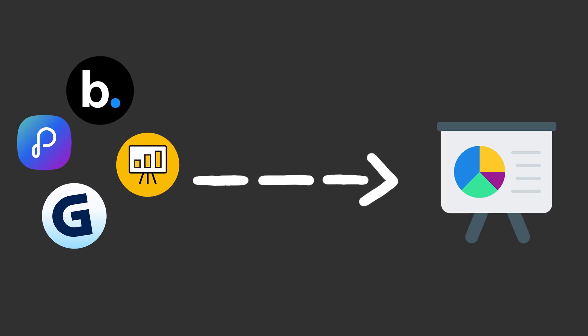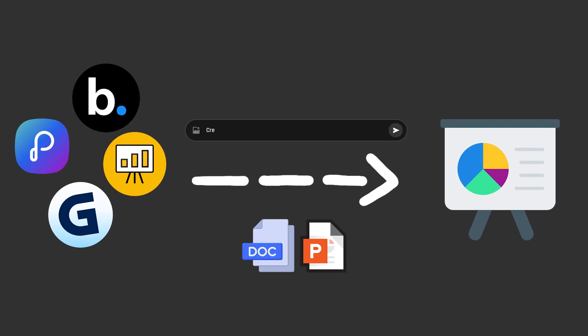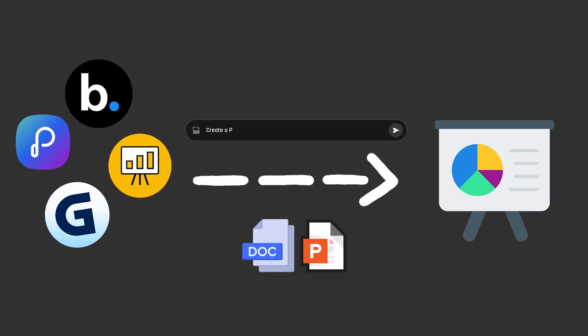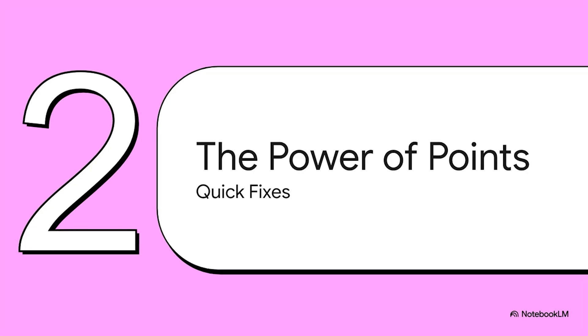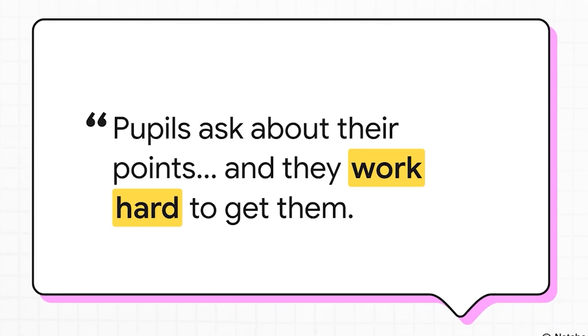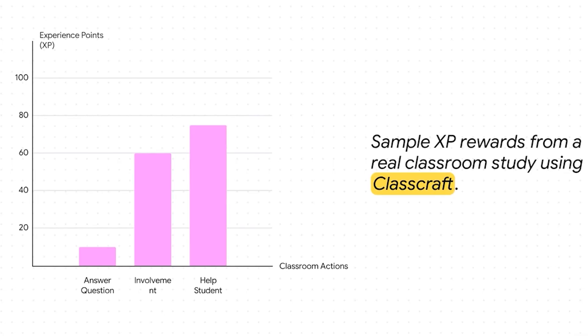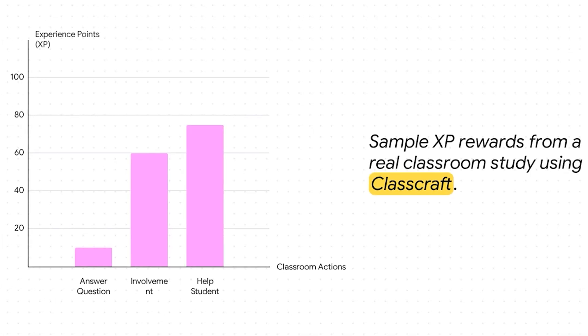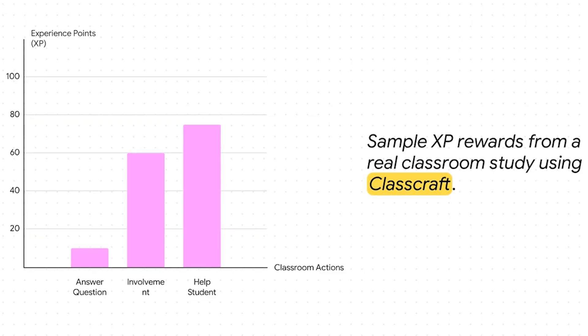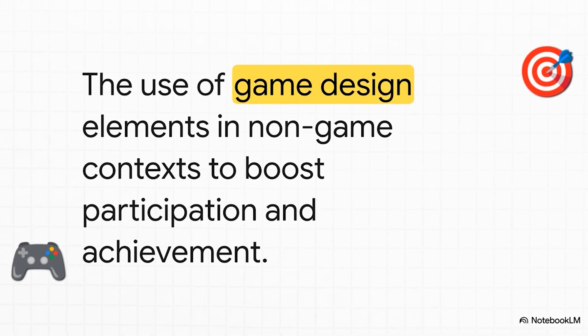You probably have seen Gamma and similar AI tools that generate slides from a single prompt or even a file, an existing presentation, for example. But what if a tool could use your entire research folder, synthesize all the information there, and then make the slides.